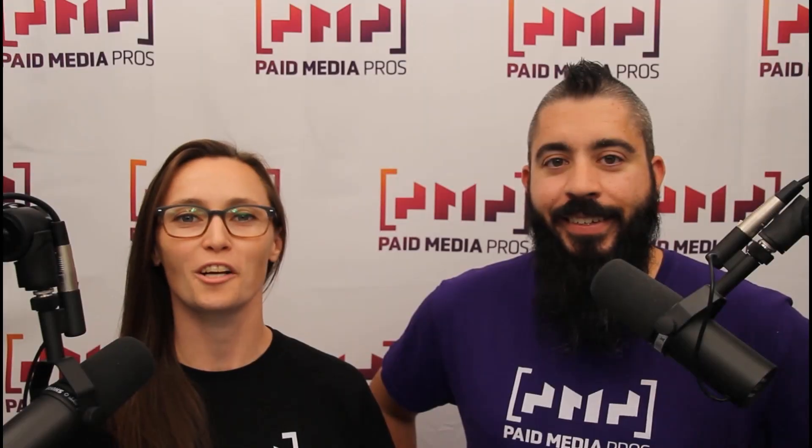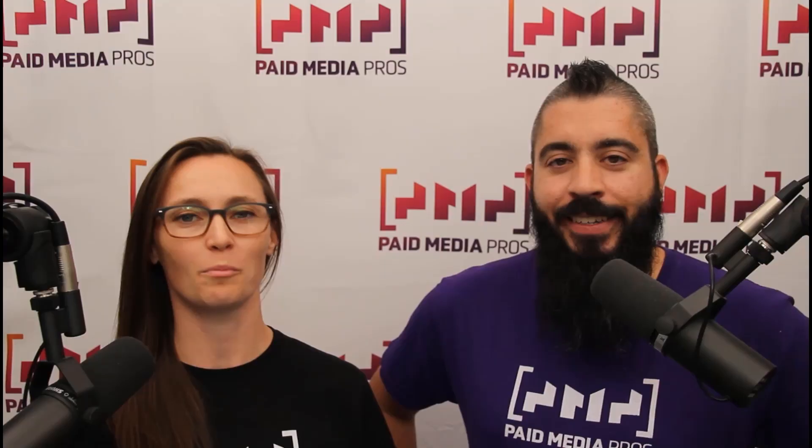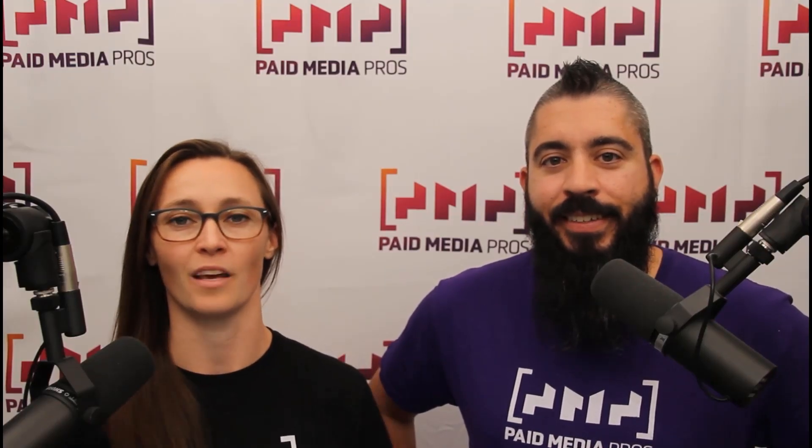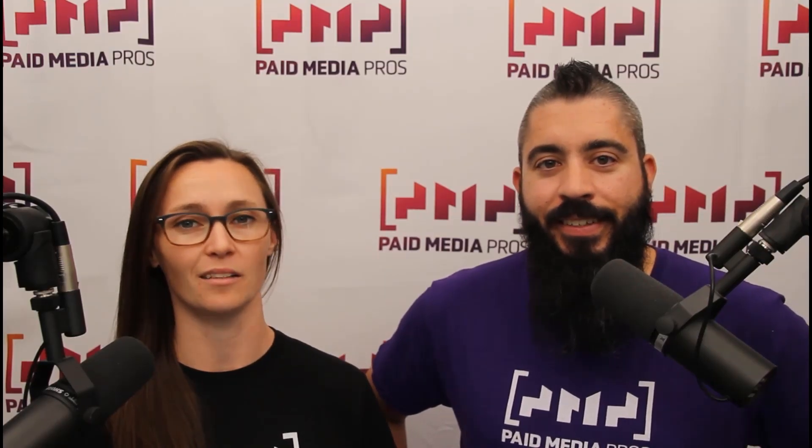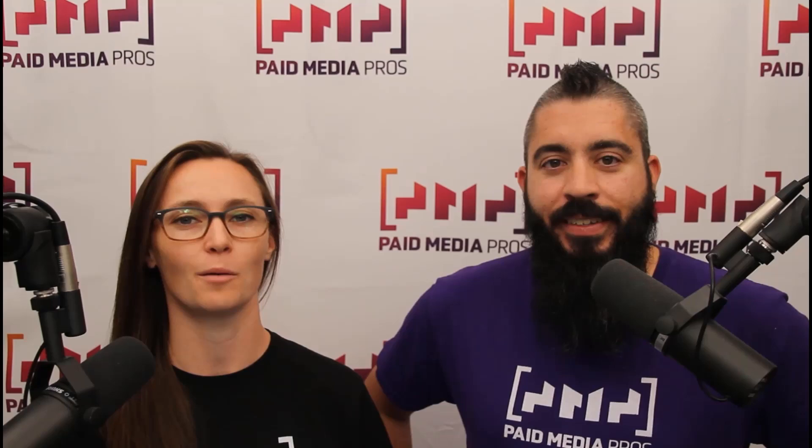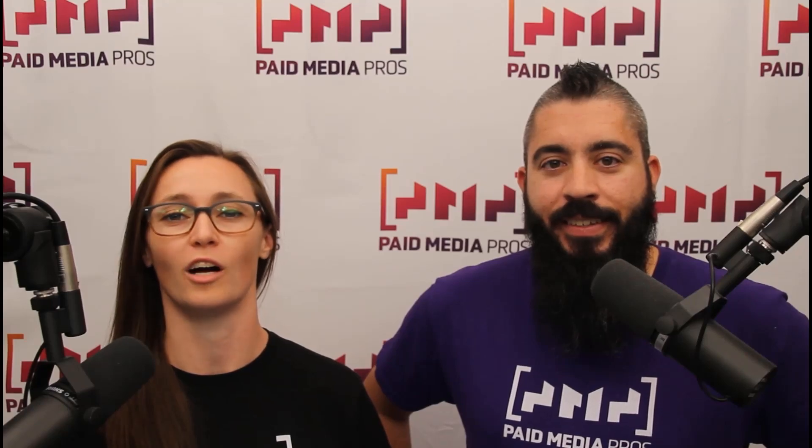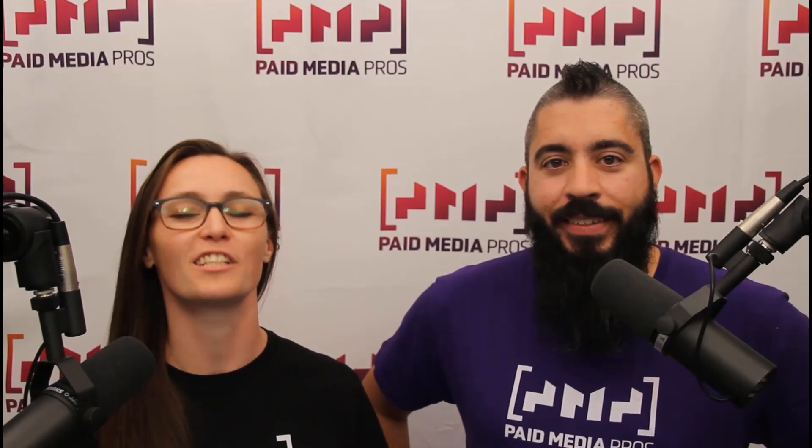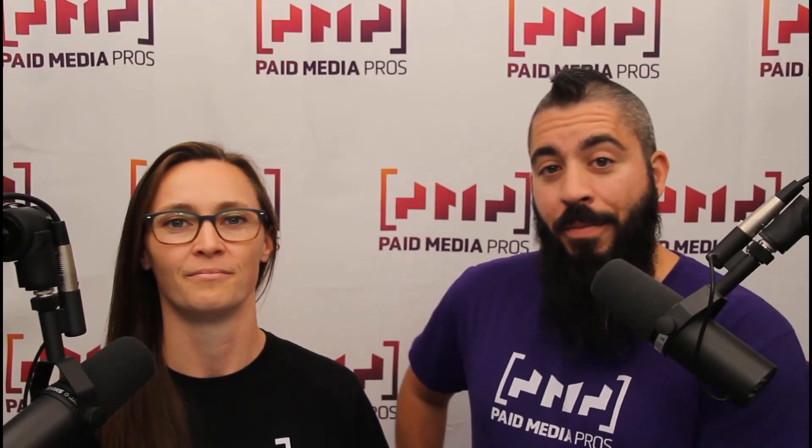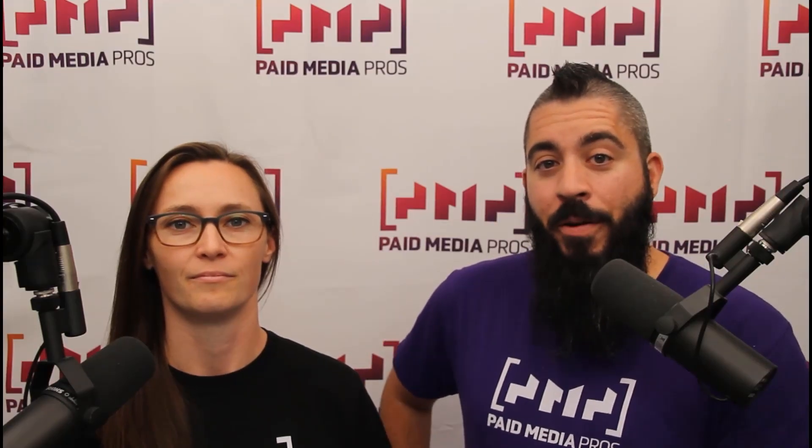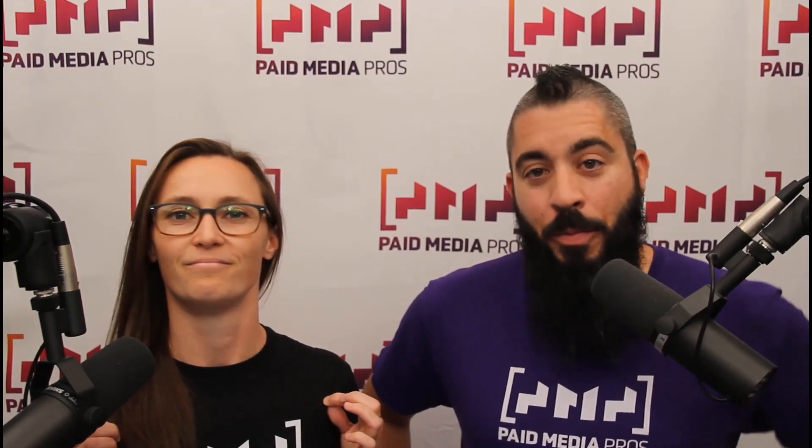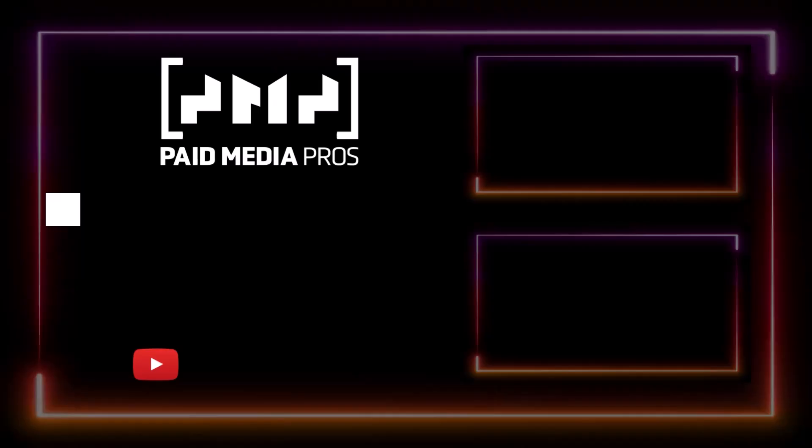Thanks for watching our video. We really appreciate it. If you liked it, give us a thumbs up below. If you really liked it, maybe think about subscribing to the Paid Media Pros YouTube channel and you'll get alerted every time a new video drops. If you really, really liked it, you can help support the channel by checking out some of the t-shirts that we're wearing on our merch shelf as well as looking at the super thanks button.